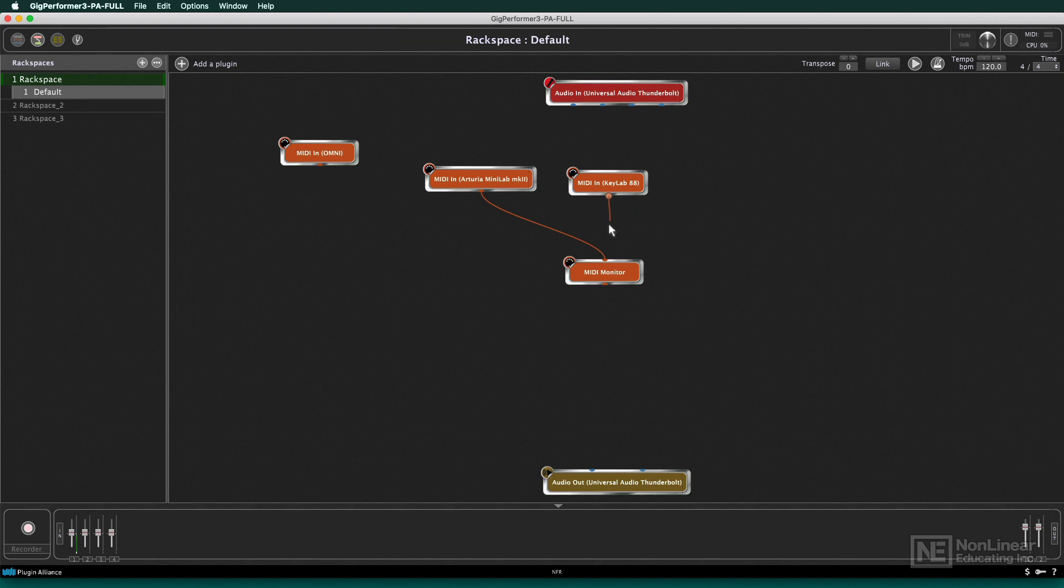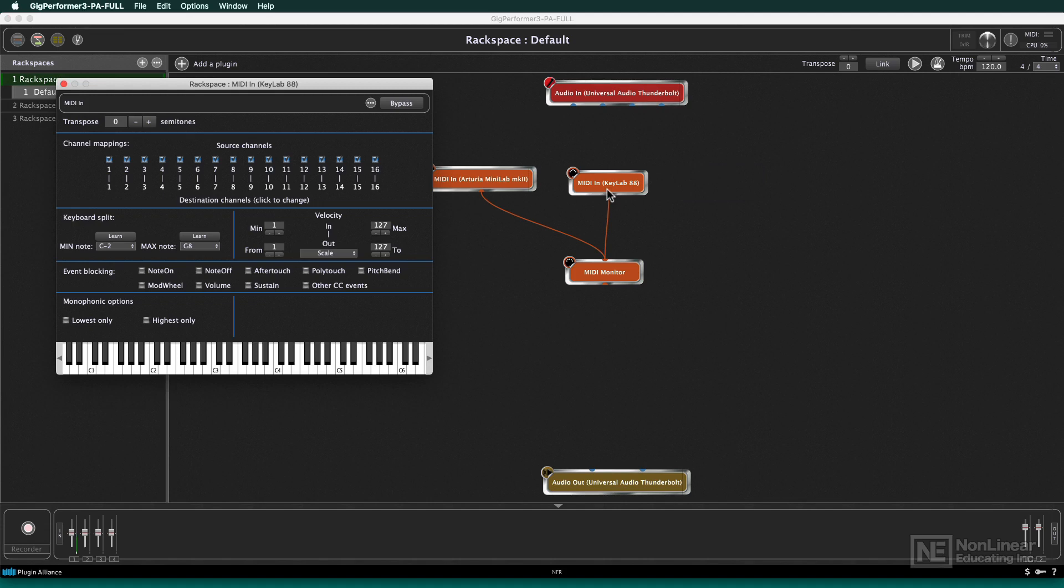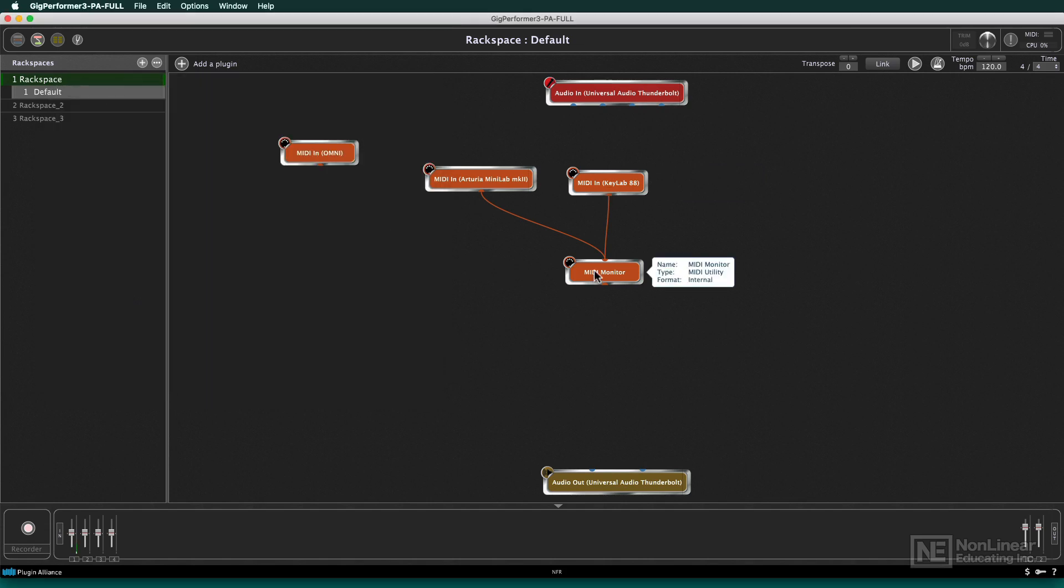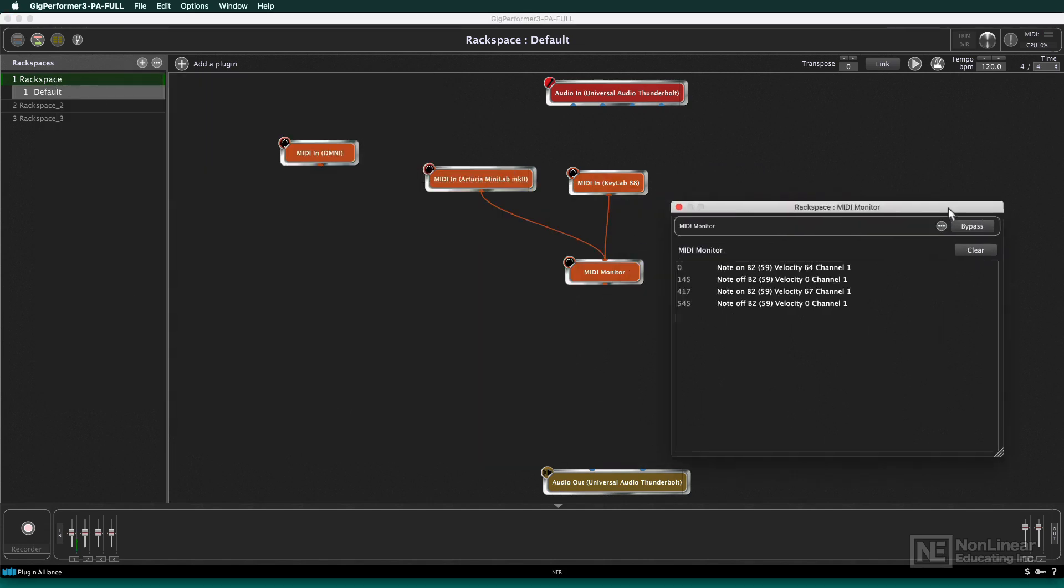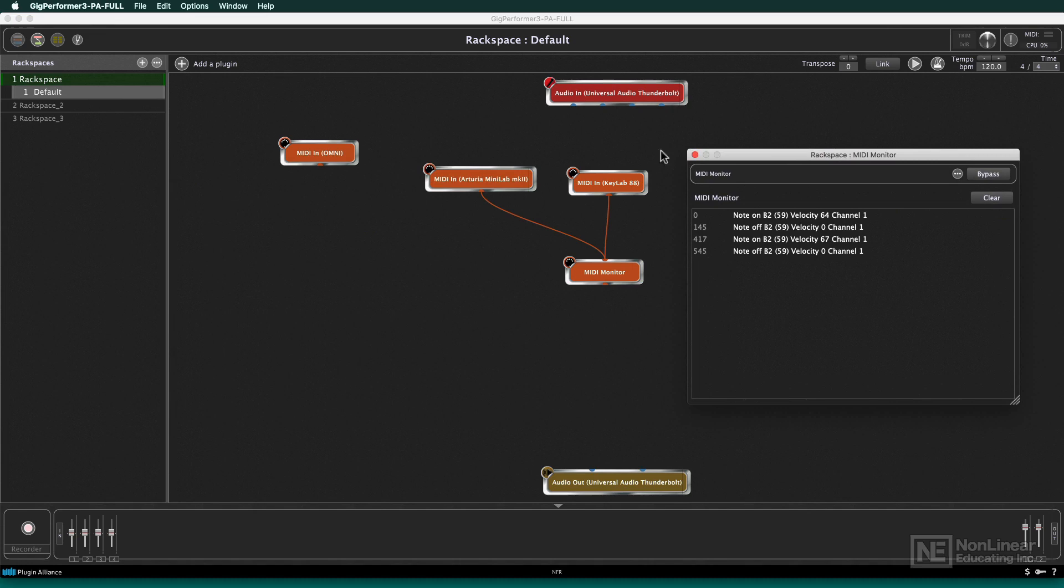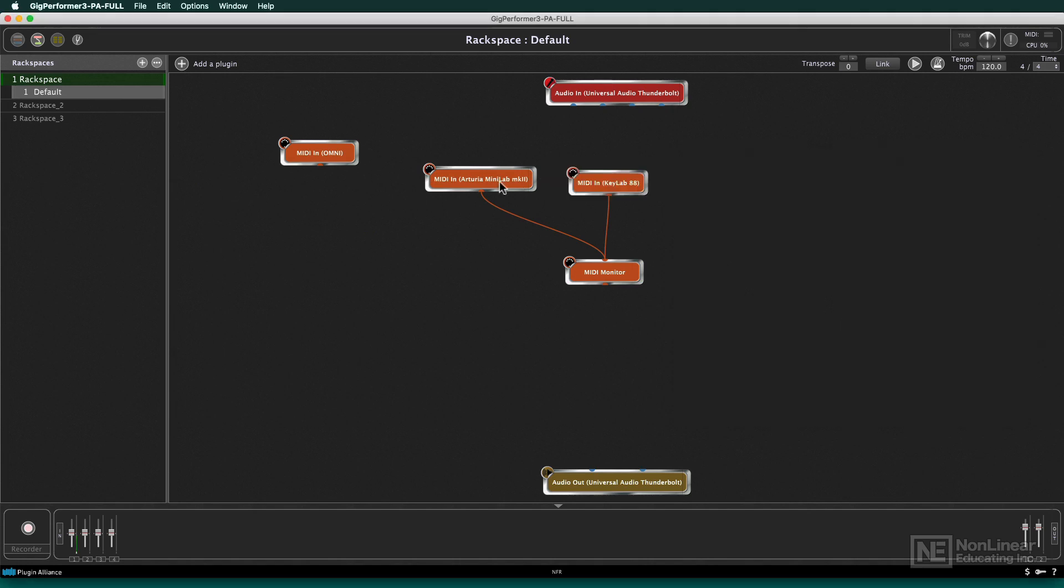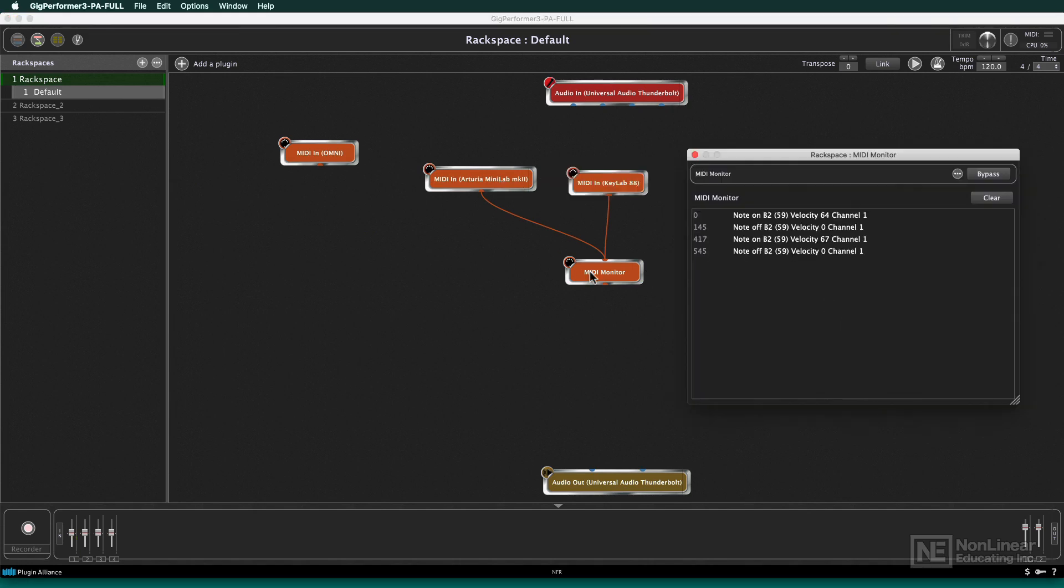So we'll disconnect that one, and I will reconnect with the Minilab. By the way, I didn't have to if I don't want to. I can keep more than one thing connected to this MIDI monitor, which is great. I can go into the KeyLab and play a few notes. So there's a few notes from my KeyLab, or I'll go to the Minilab and play a few notes.